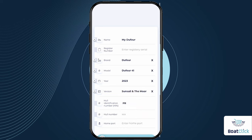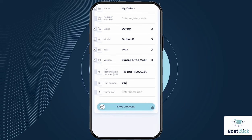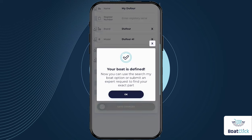You should add your boat's HIN and hull number, but if you don't have these, you can always add them later. Now click save changes and your boat profile has been successfully created.